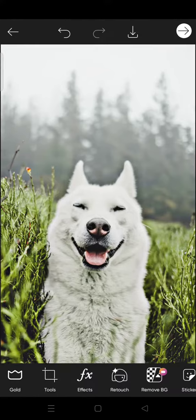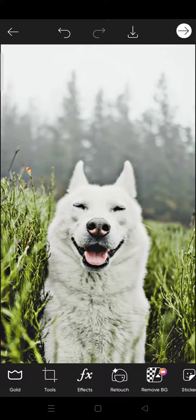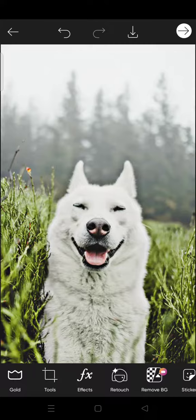That is how you can add the sharpen effect on your photo using Picsart. If you have any questions, feel free to drop it in the comments. If you find the video helpful, don't forget to like and subscribe for more content. I'll catch you all in the next video. Thank you.